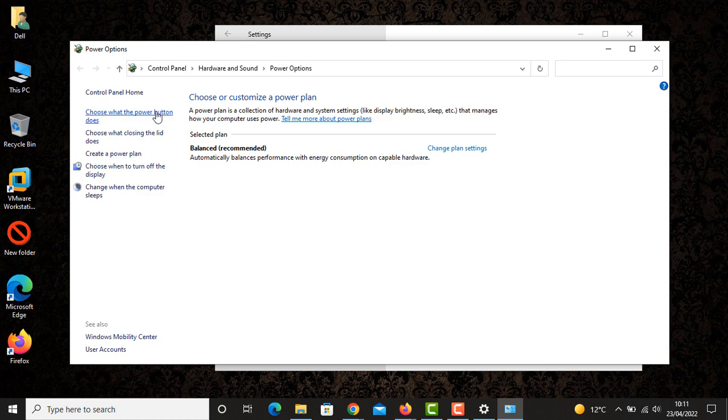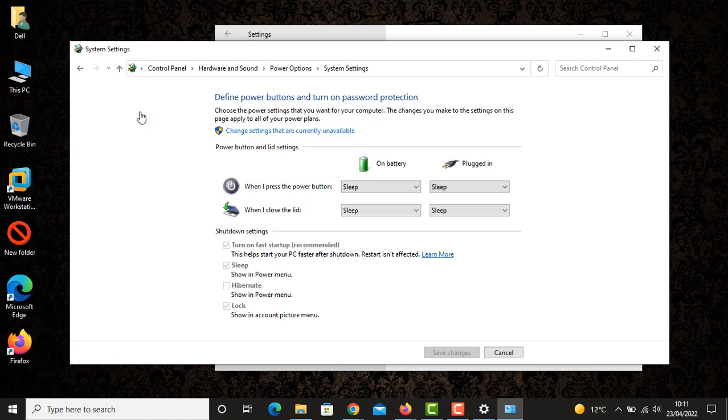And then you will see you have some settings, and this is the hibernation option here, which is right now unchecked.